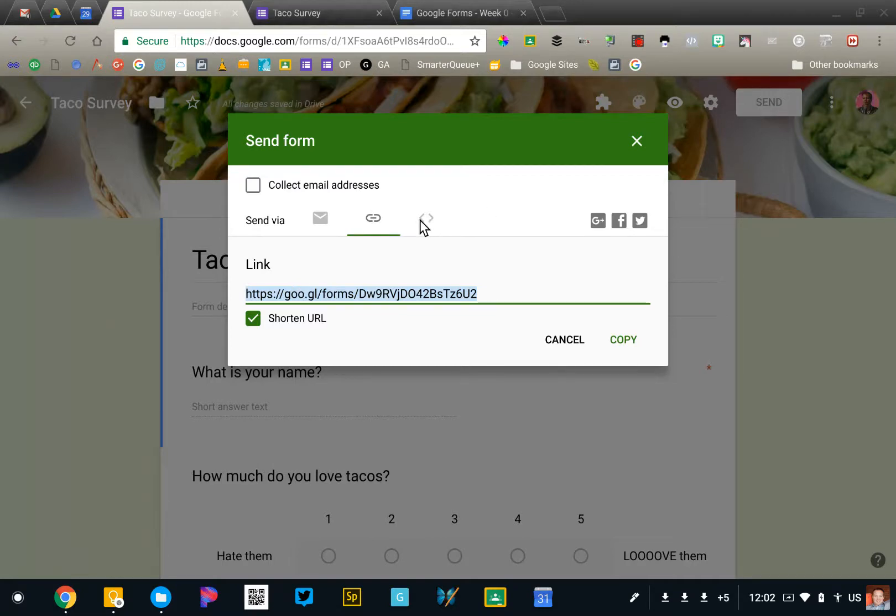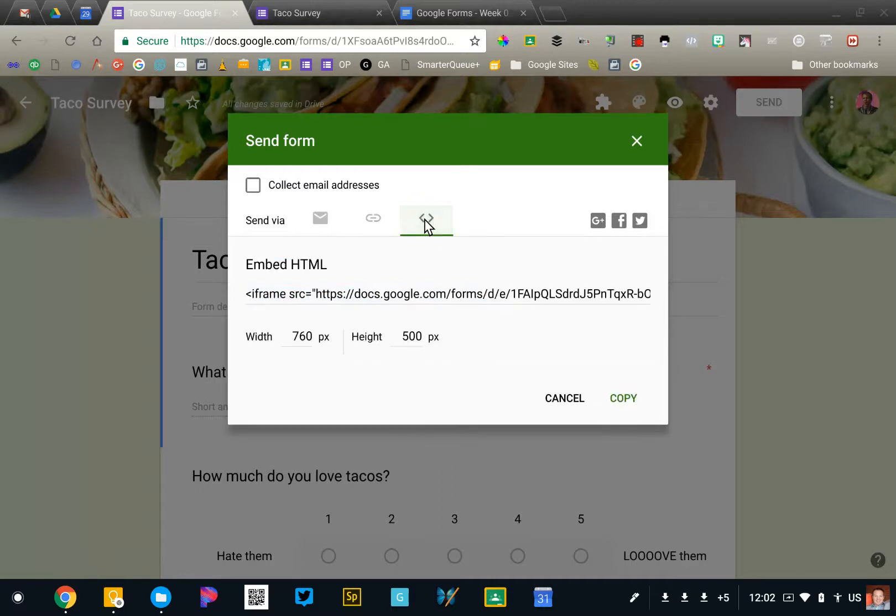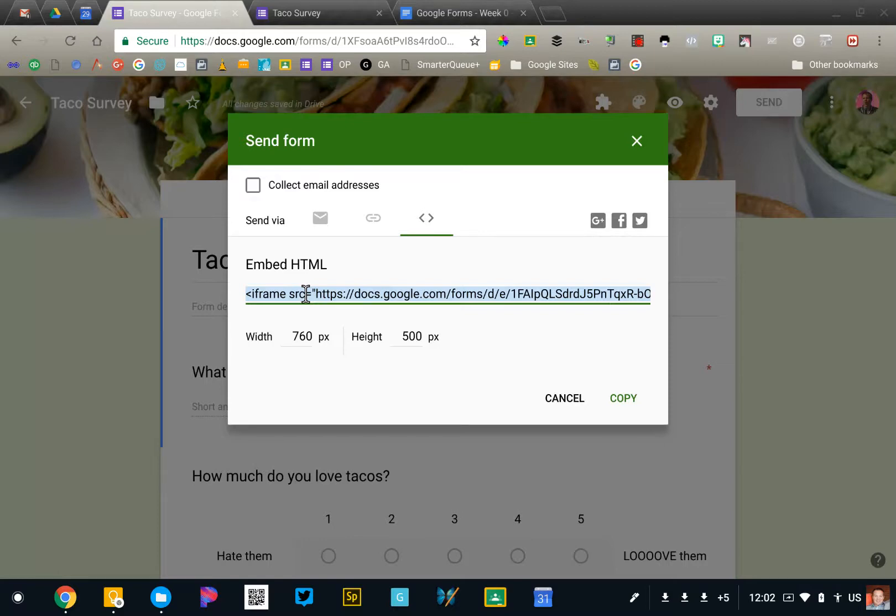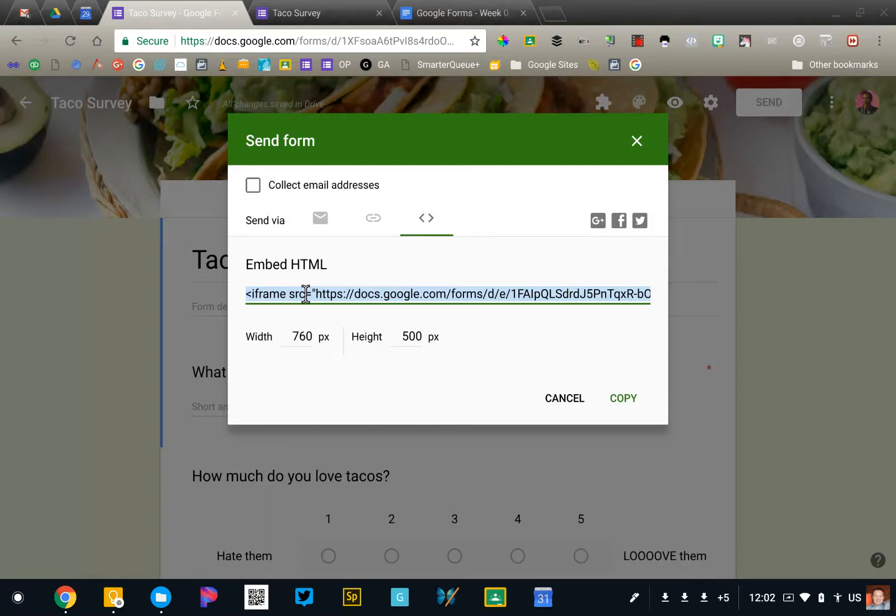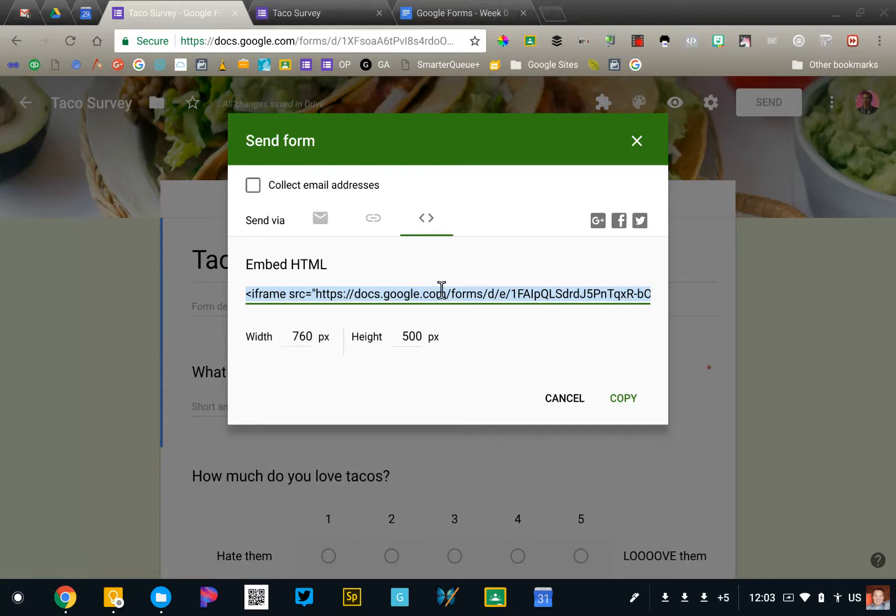Ultimately, the third option is to click the embed code here and you can use this code to embed the form into your website. This should work with pretty much any modern website building tool, whether it's WordPress, Wix, or Squarespace, and certainly Google Sites as well. You have a few customization options there. Just copy and paste that into an HTML block on your website.